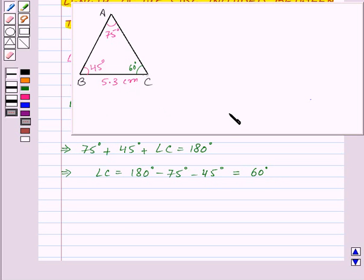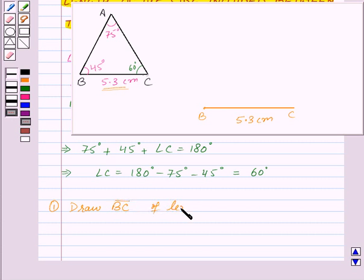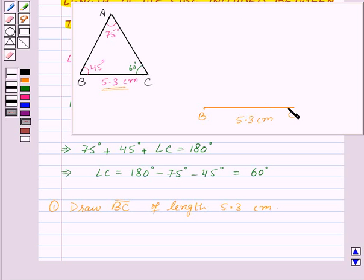Now let us construct triangle ABC. First, draw a line segment BC of length 5.3 cm. So here we have drawn the line segment BC of length 5.3 cm. Now, since angle B is equal to 45 degrees, at point B we will construct an angle XBC equal to 45 degrees. So here we have angle XBC equal to 45 degrees.